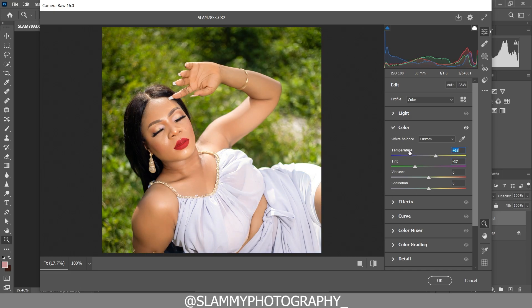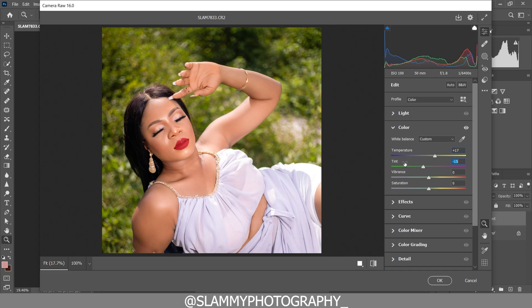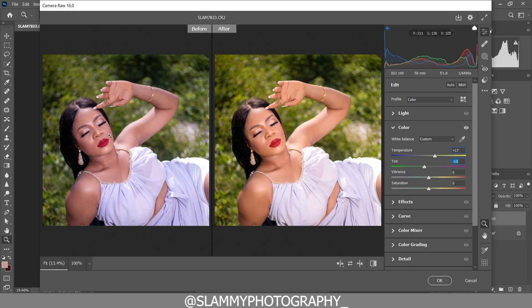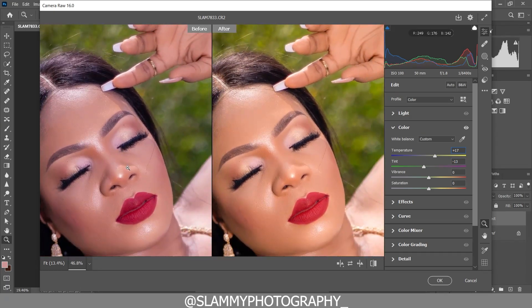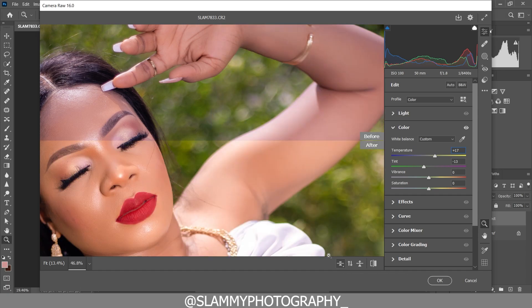Our skin is not looking orange enough, so to add more orange we are going to increase the temperature. We make adjustments to both the temperature and the tint — increase the temperature and reduce the tint value. See the before, see the after — you can see how we've taken this skin tone from looking like this to looking like this. The result is amazing.